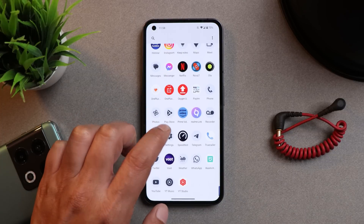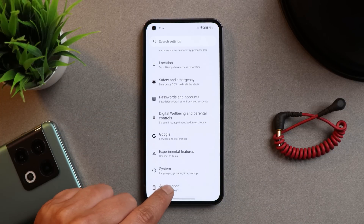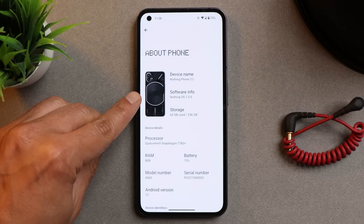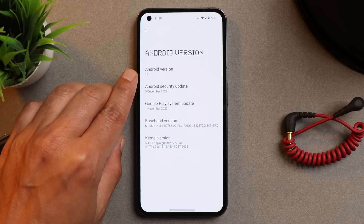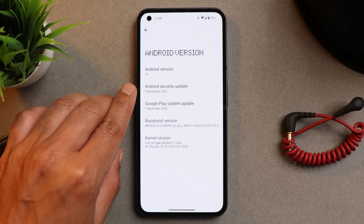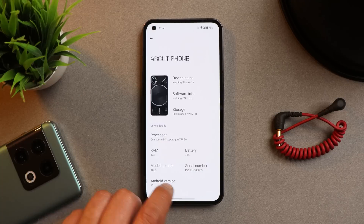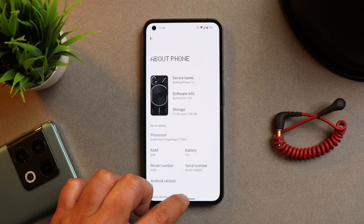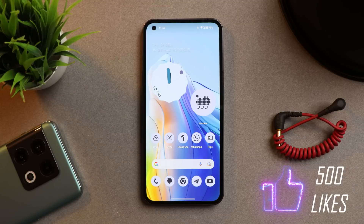Based on Android 13 — let me show you the software information first. If you go to the About section, you can see Nothing OS 1.5, Android version is Android 13, and it came out with the 5th December 2022 security patch. If you wish to install it, you can find the first impression video in the description below, which also includes the installation guide.